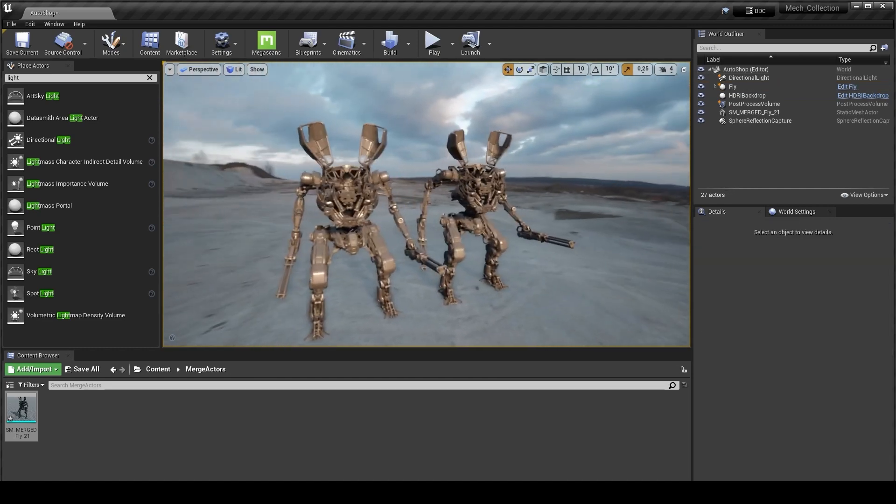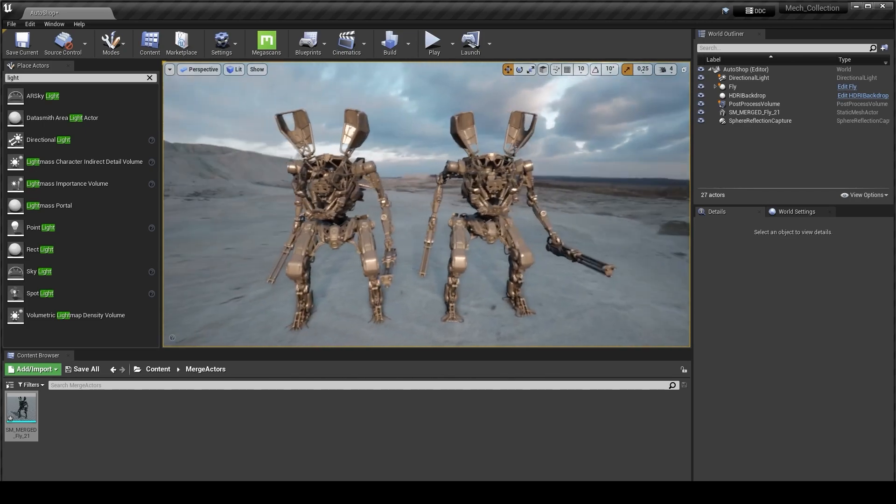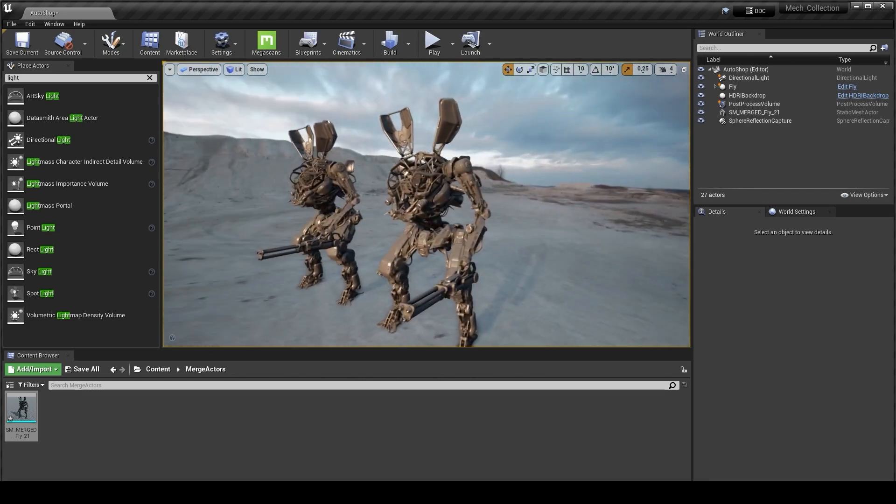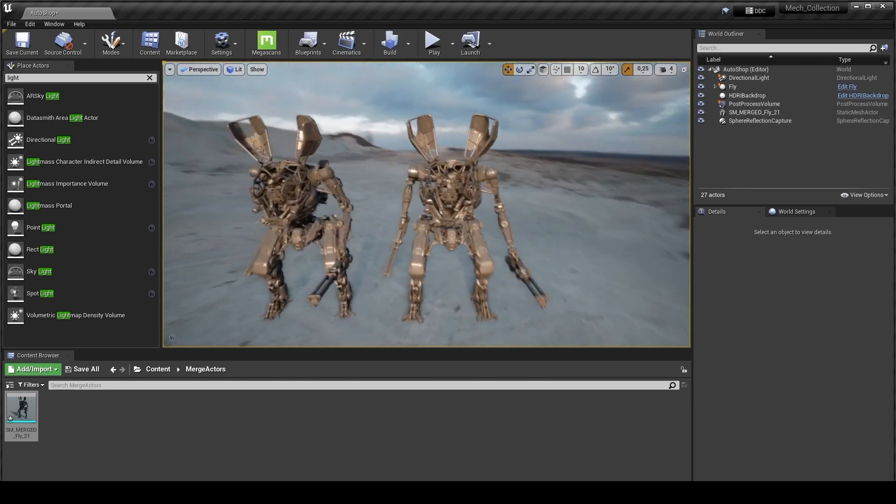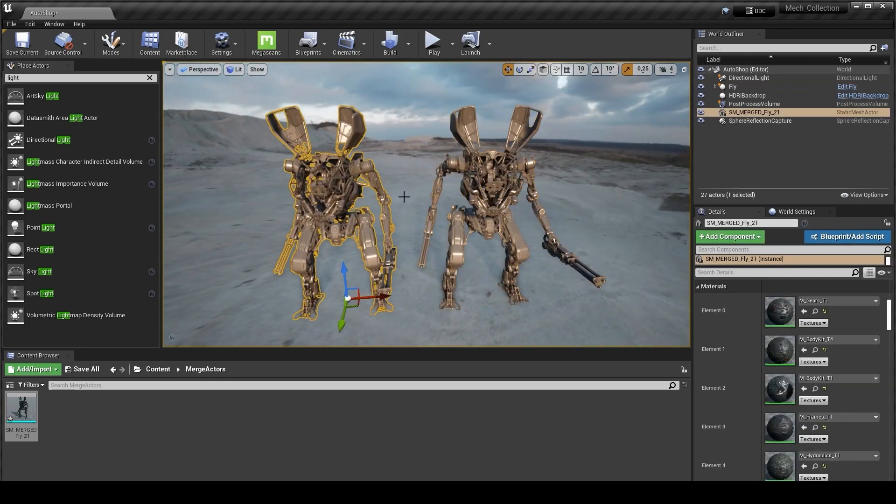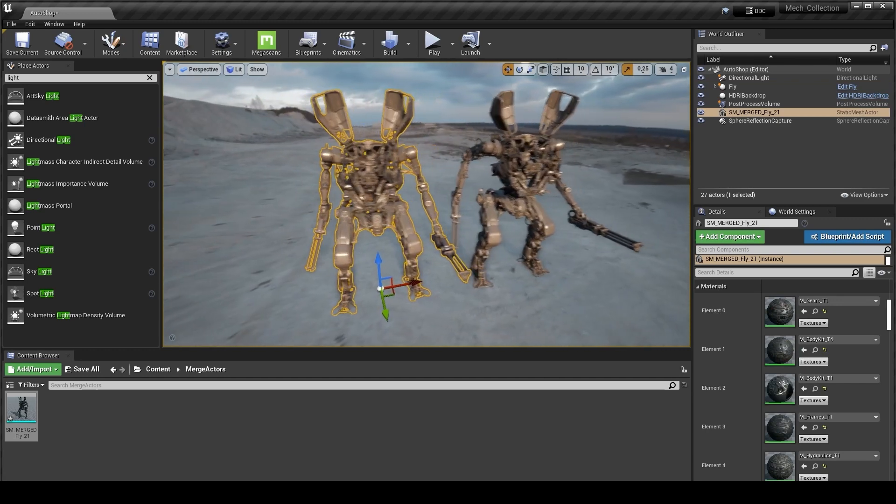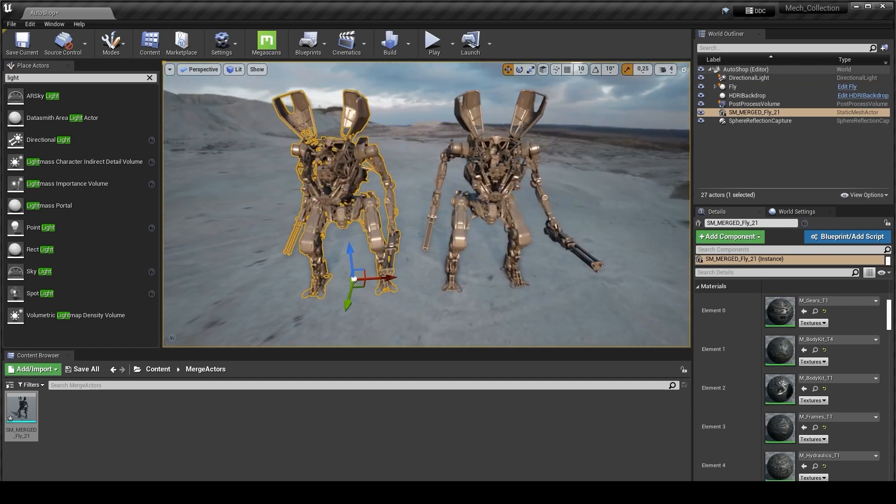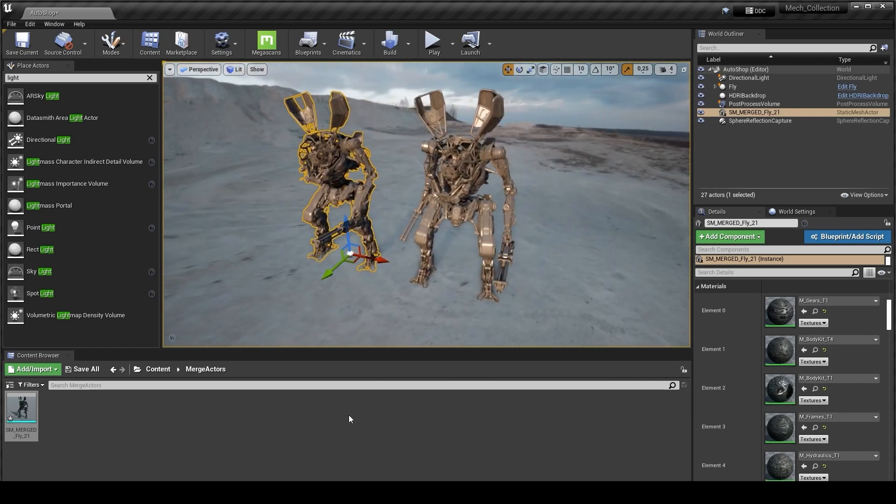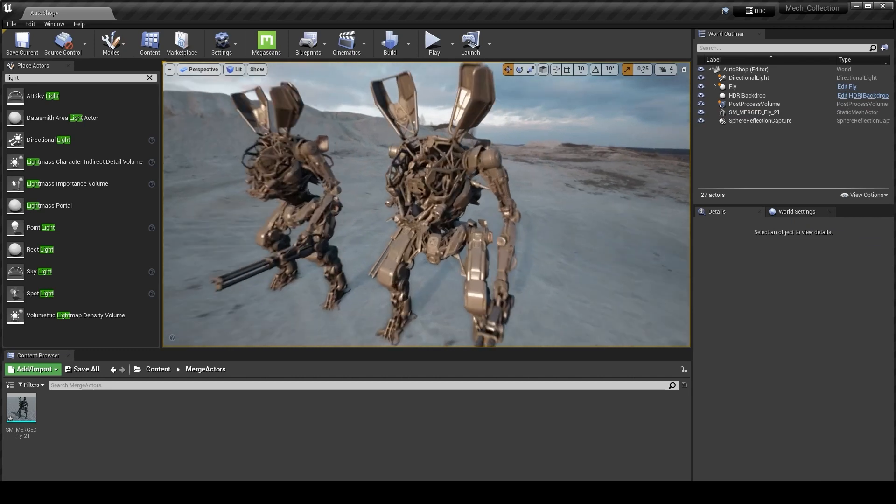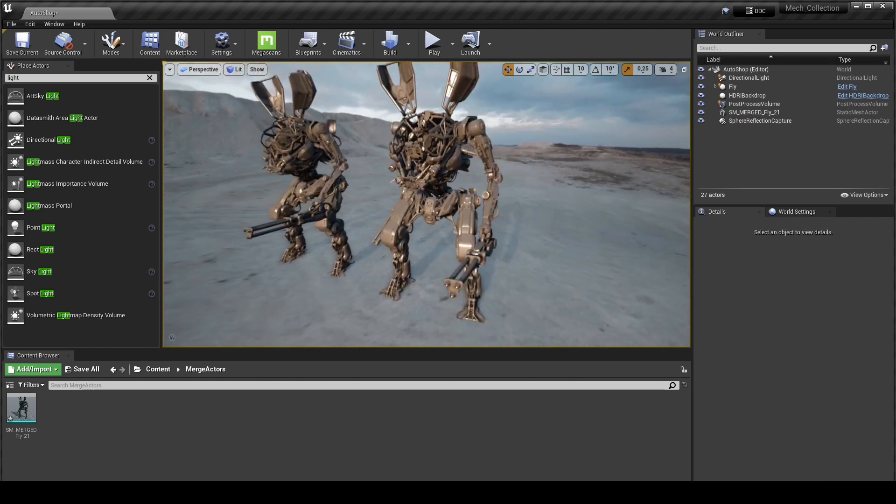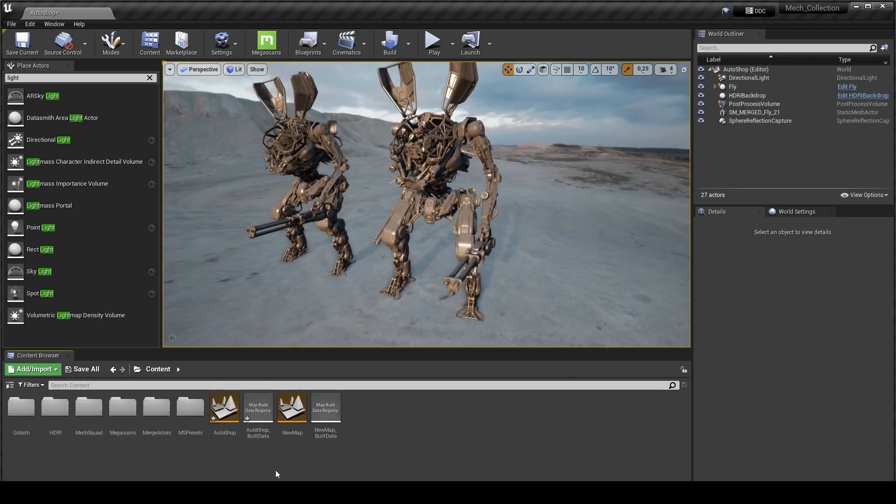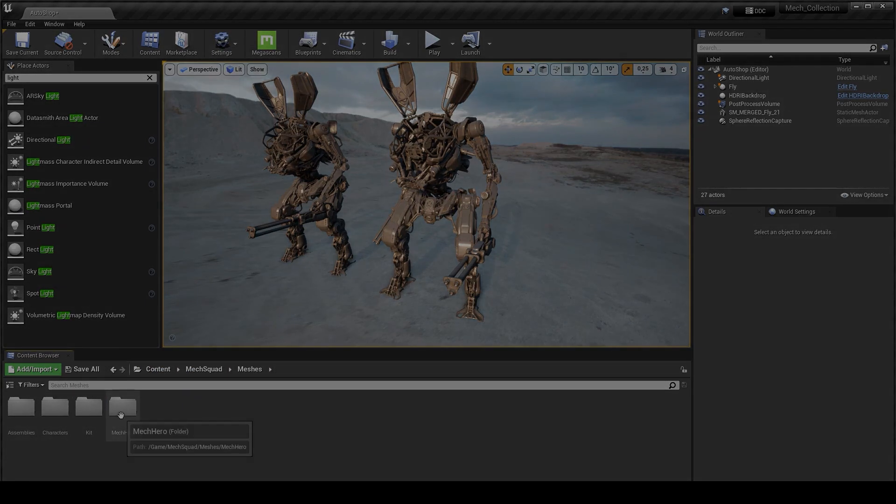In another tutorial I want to show you how to make your own blueprints with our mech kits or mech assemblies, and I will show you how to create animations. We'll create some simple animation. Thank you for watching and see you.